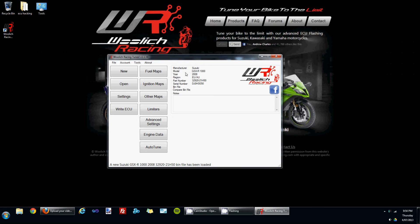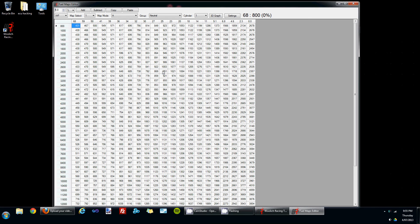On the main form there's a button for fuel maps. When you click on this, it opens up the fuel map editor. Across the top are some controls which allow you to edit the fuel map.